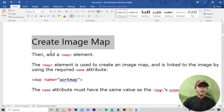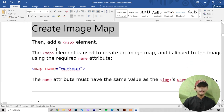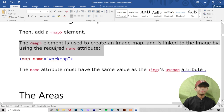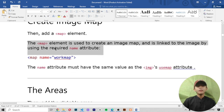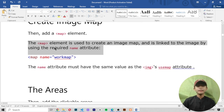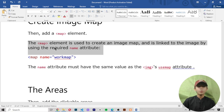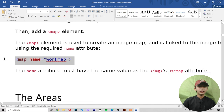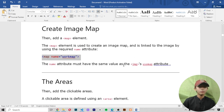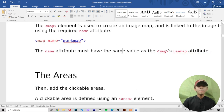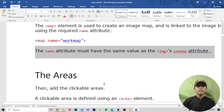Create the image map — then add a map element. The map element is used to create an image map and is linked to the image by using the required name attribute. The name attribute must have the same value as the image's usemap attribute.